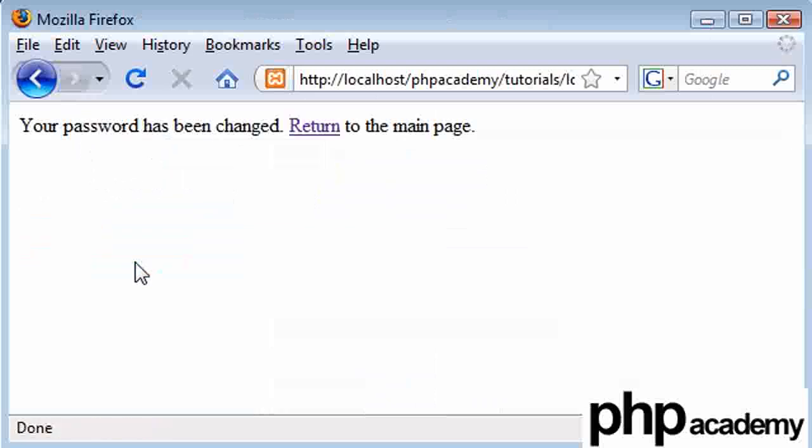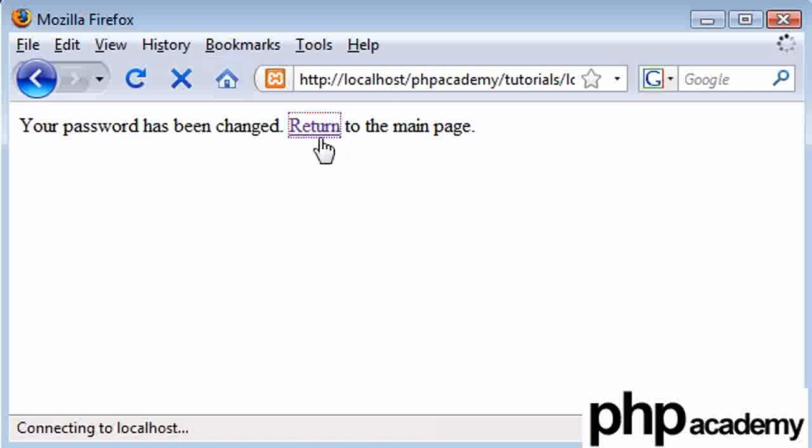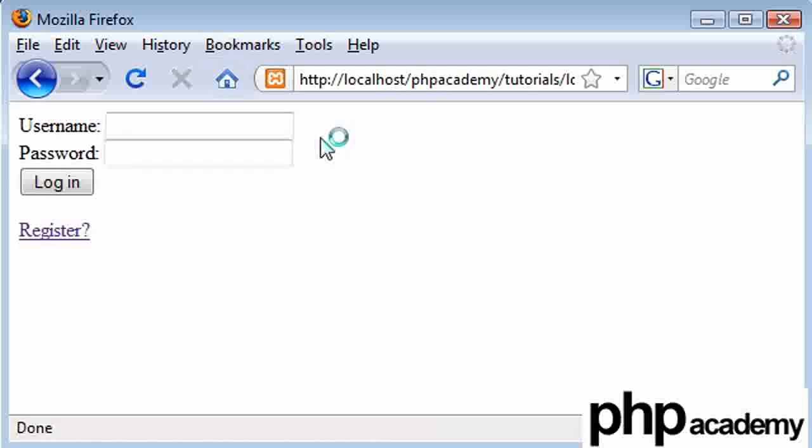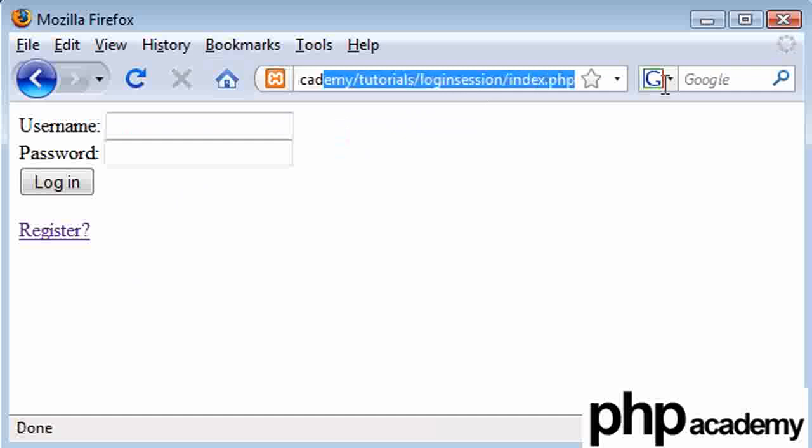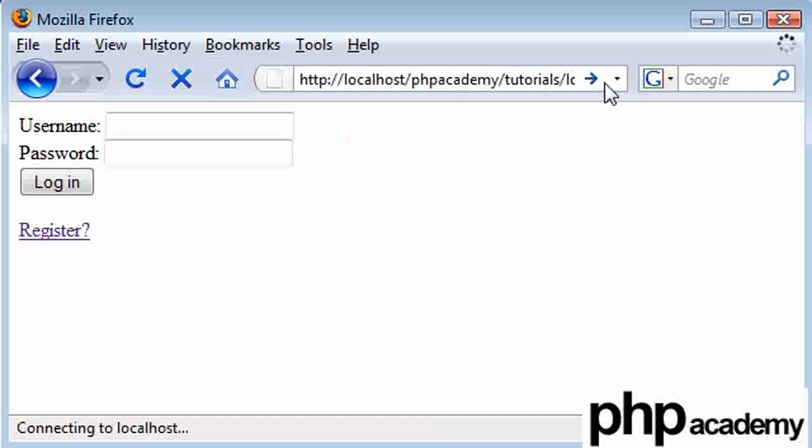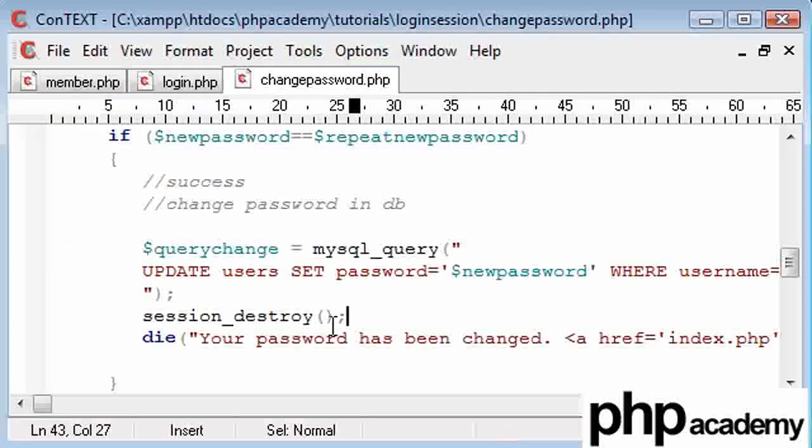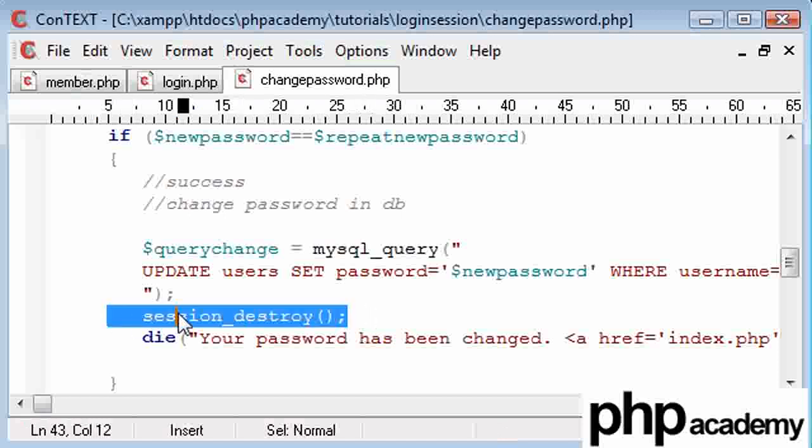All the validations checked. Our password has been changed. And we get this link to return back to the main page, which takes us back to here. Now if I try and sneak back onto the member page, you can see that you must be logged in. Our session has been destroyed as we used our session destroy function here.